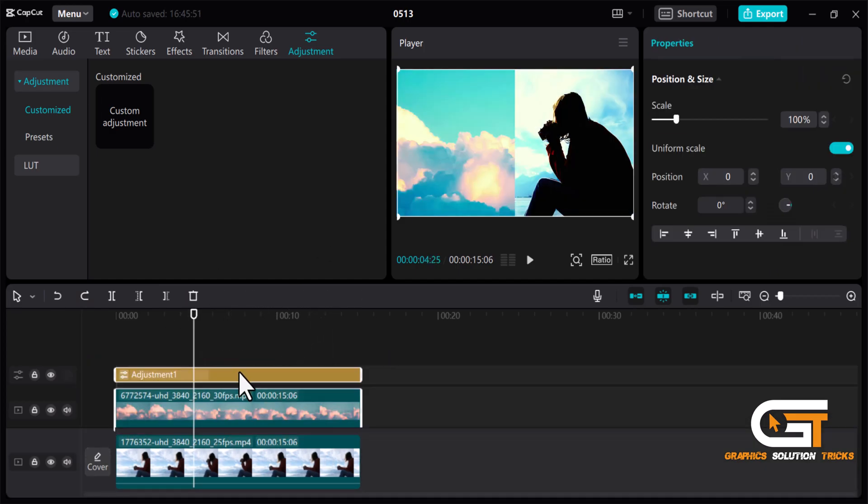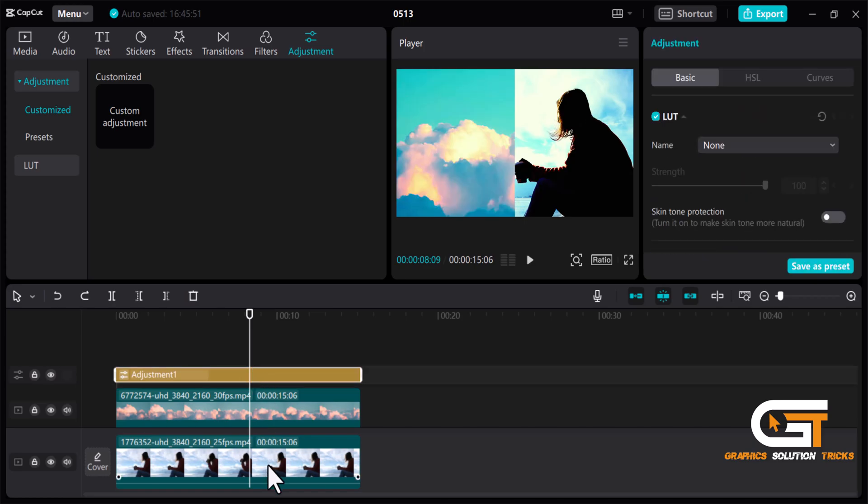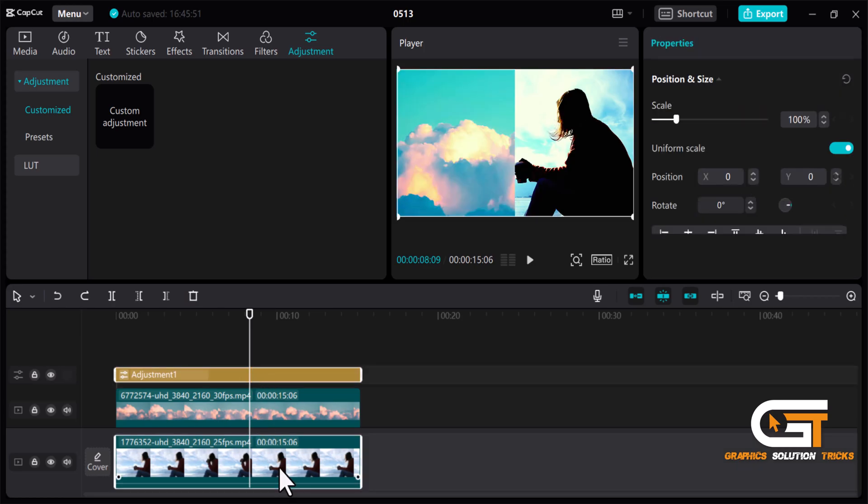Then again select the another video and adjustment layer and do the same steps.